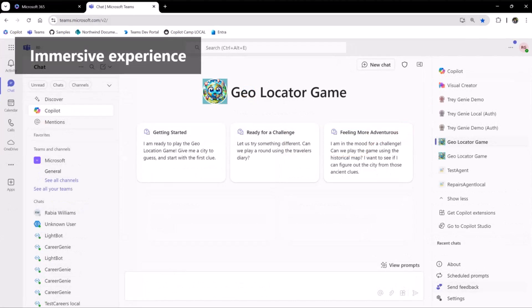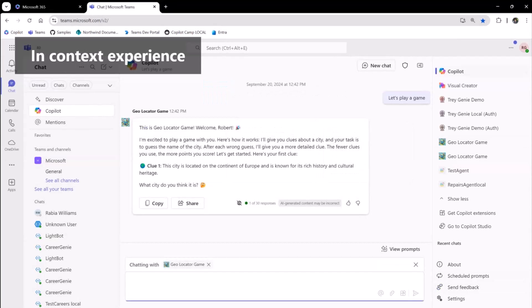We have two experiences. One is called the Immersive Experience, where it takes over BizChat. You get branding for your agent, some prompt starters, and the user is completely talking to your agent. We've also added something called the In-Context Experience, where you can mention agents, potentially bringing in more than one, or bringing them into a group chat or a meeting where there are multiple humans. That agent will then interact in the context of whatever else you were doing.